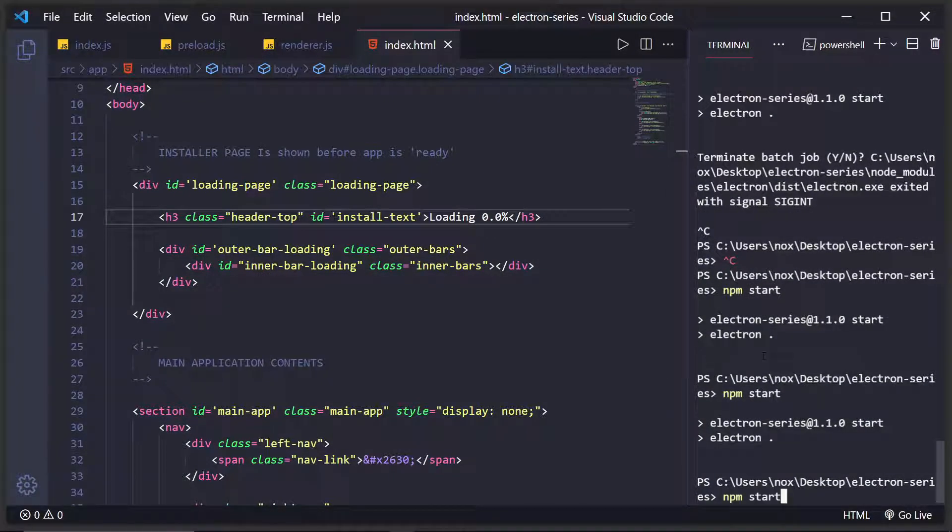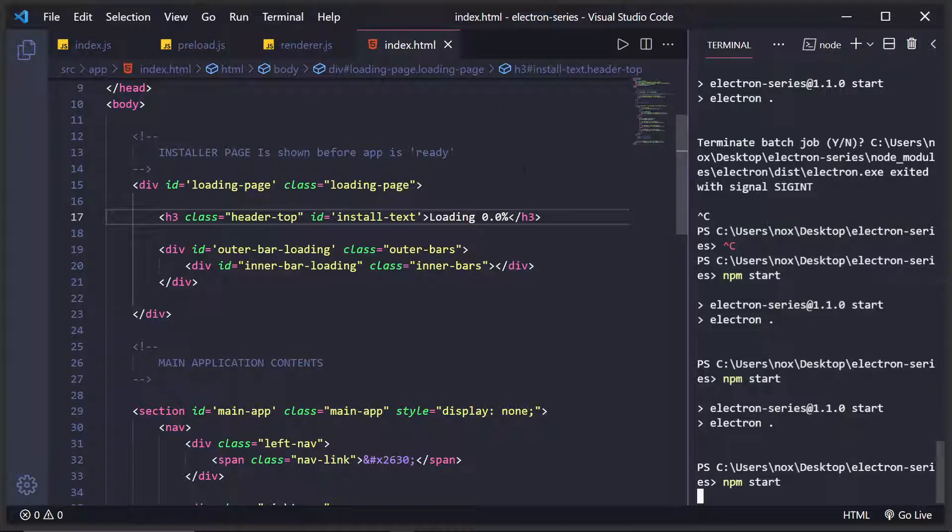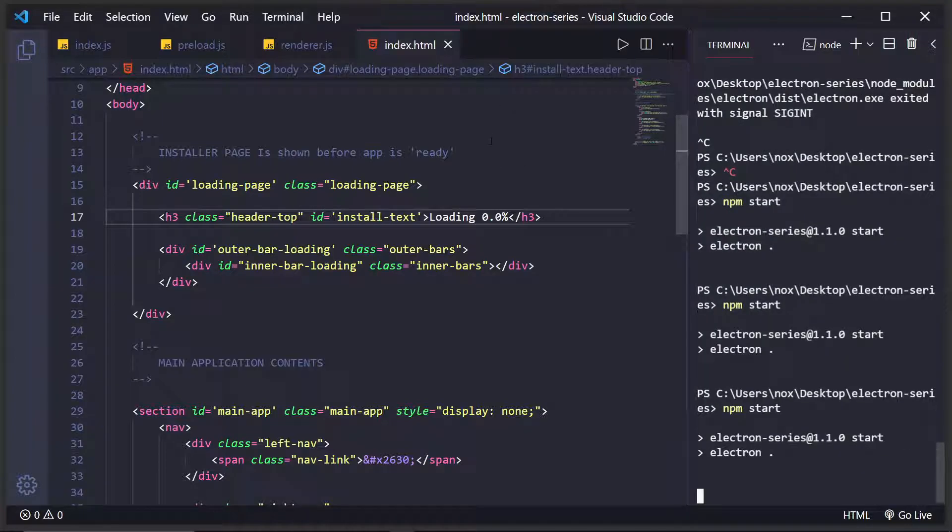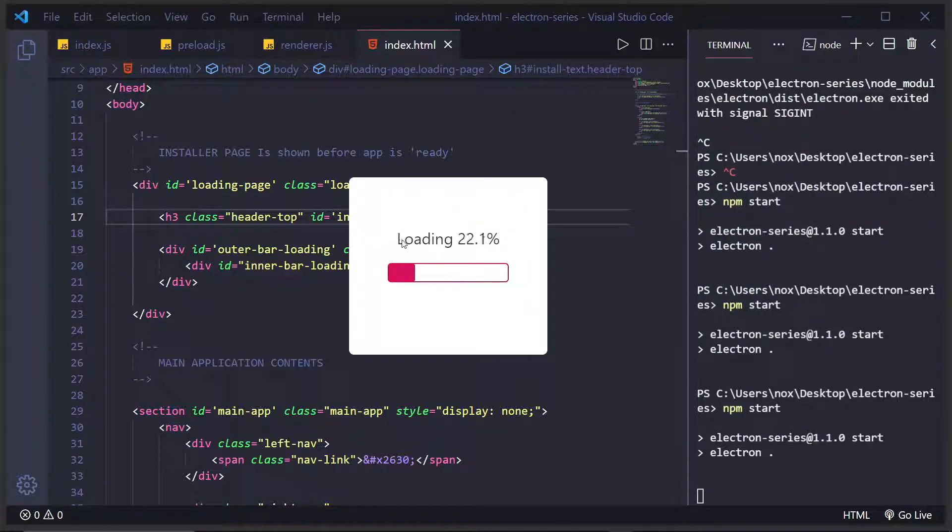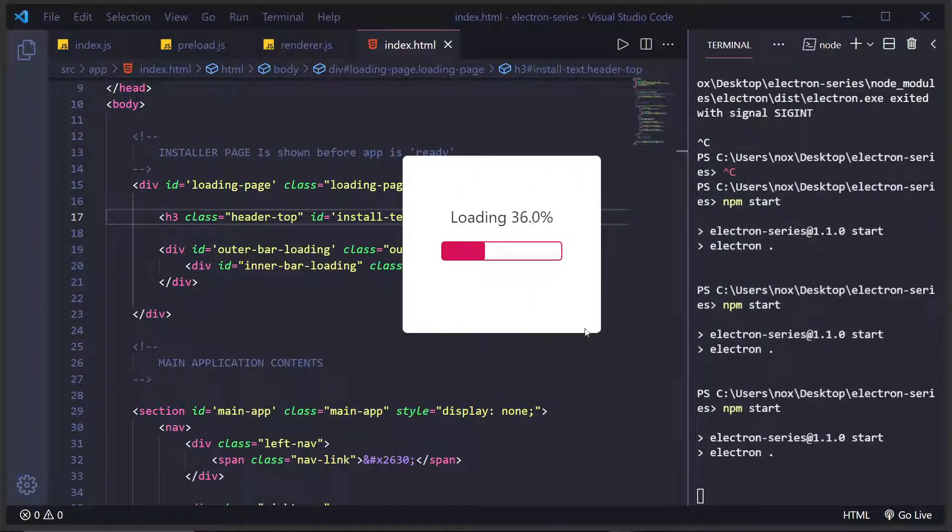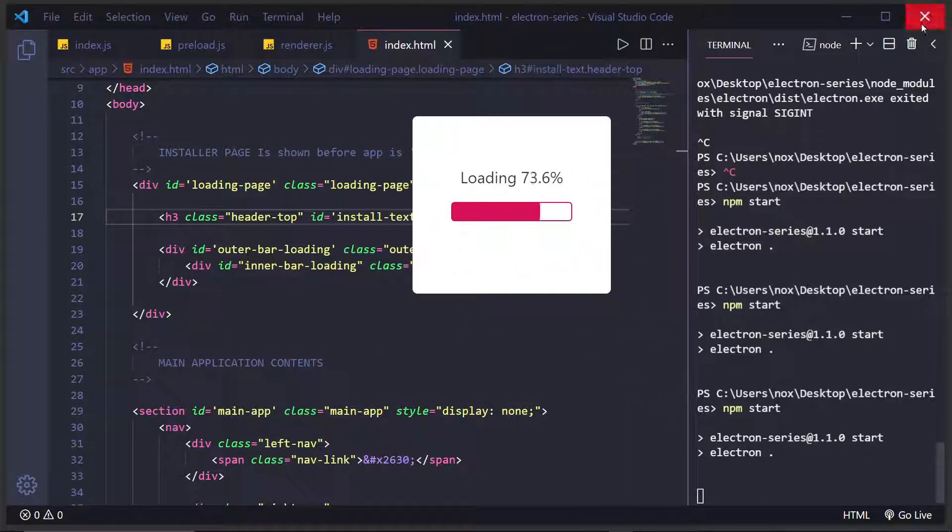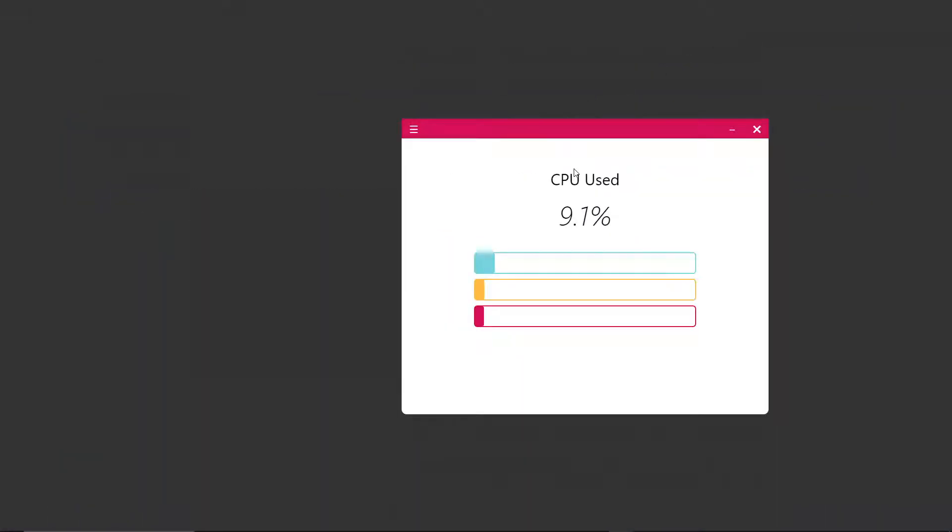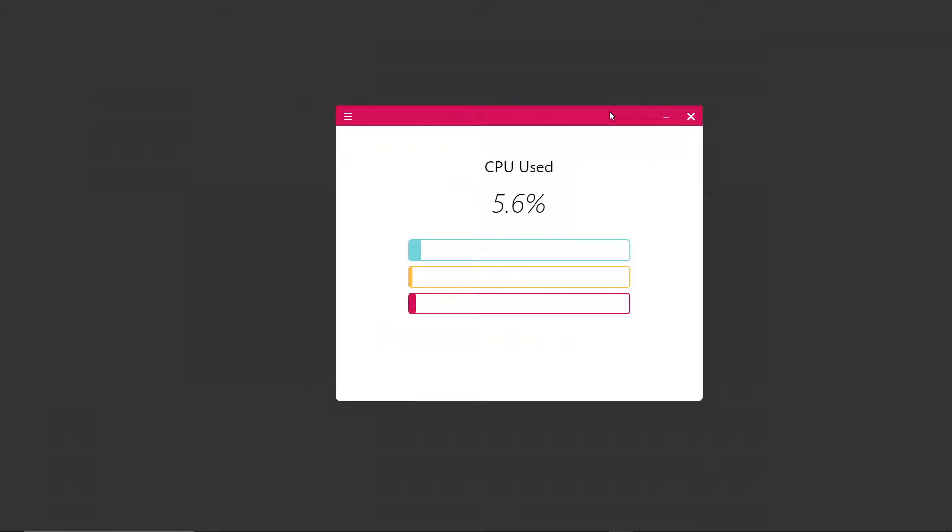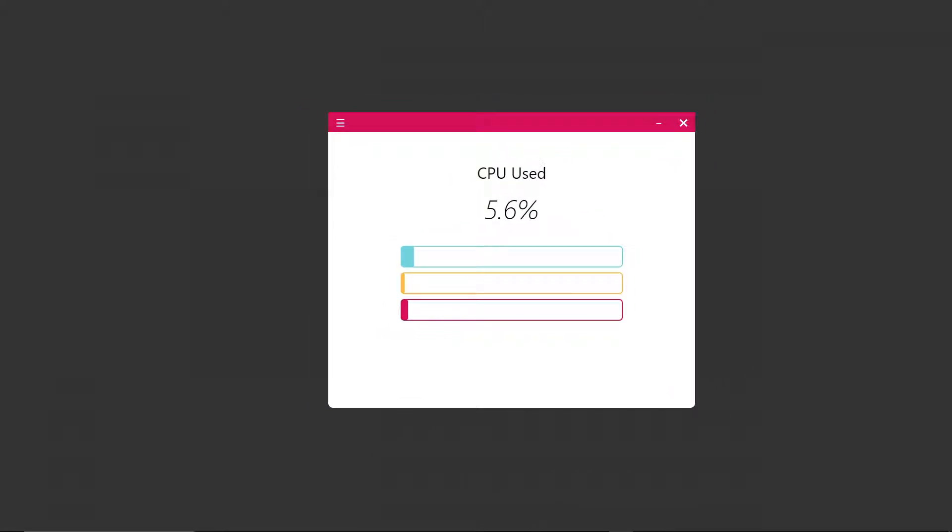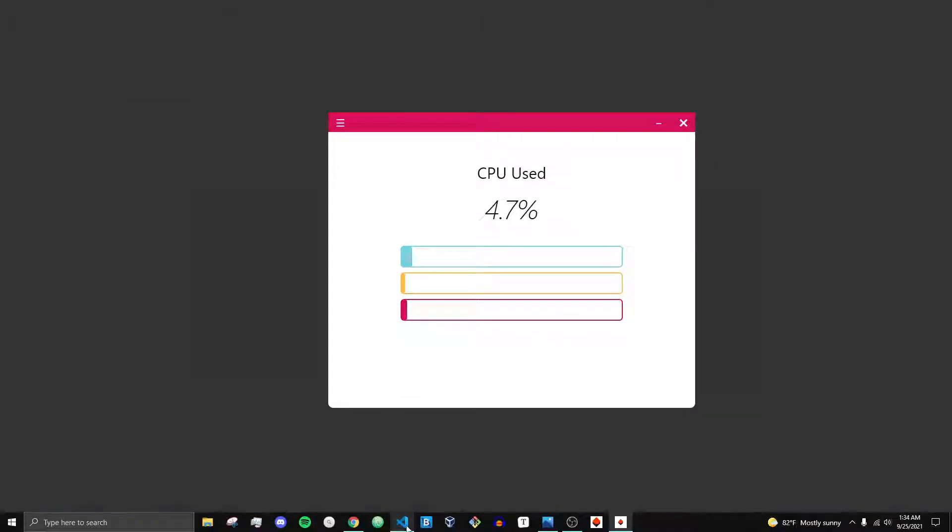So this is what we're going to be creating right here. It has a nice little loading screen, curved edges, you can drag it around and then when it's finished installing it'll actually load up the percentage in our application as normal. So let's go ahead and create this.